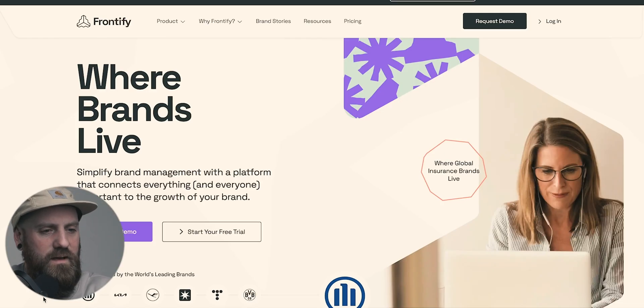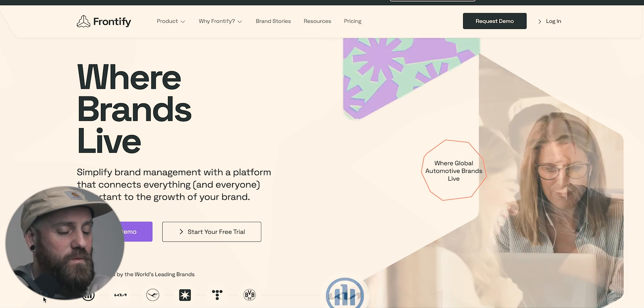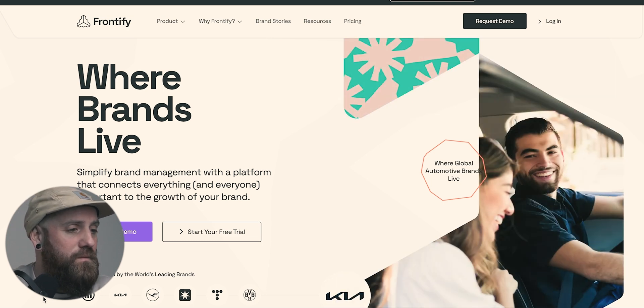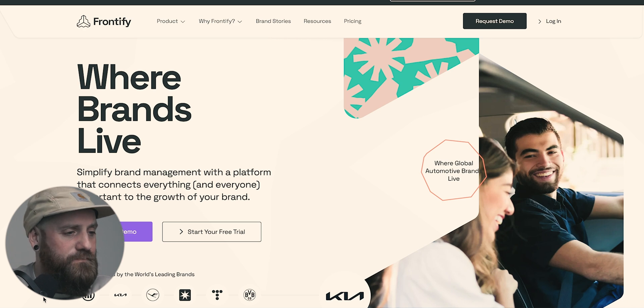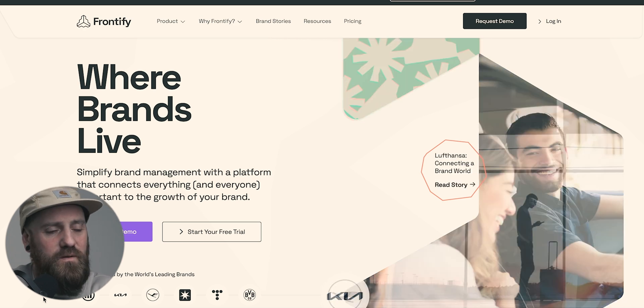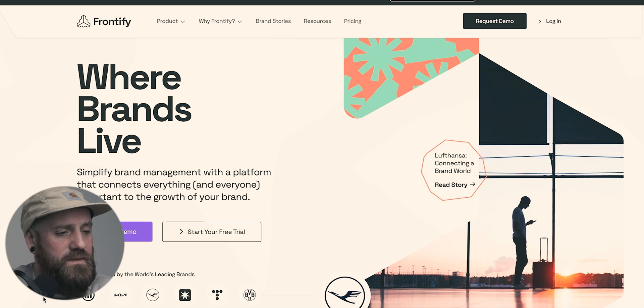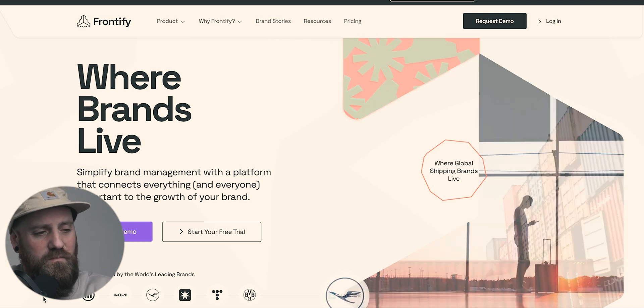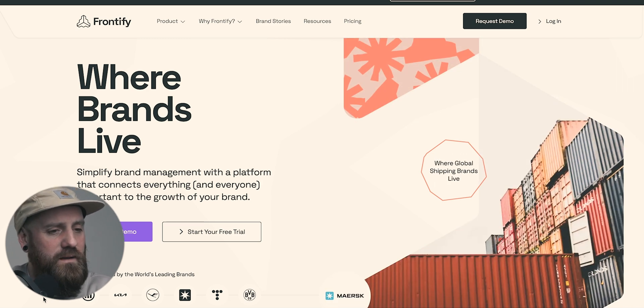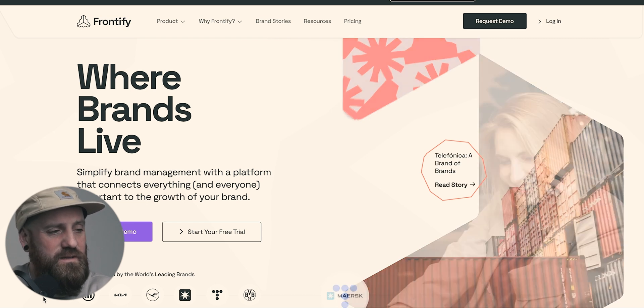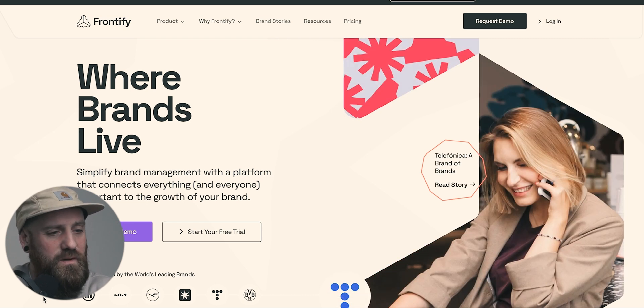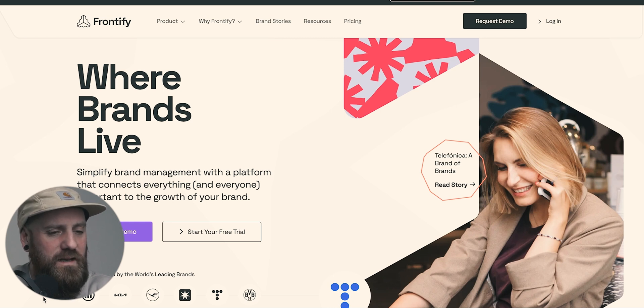First one is Frontify. Yeah, Frontify is probably one of the most well-known of the brand platforms. It's one that we talk about most on this channel and it's one that we've had the most experience with. They not so long ago had a rebrand. They've had some serious investment as well into the business, which just shows you how important design systems are and how much they're growing.